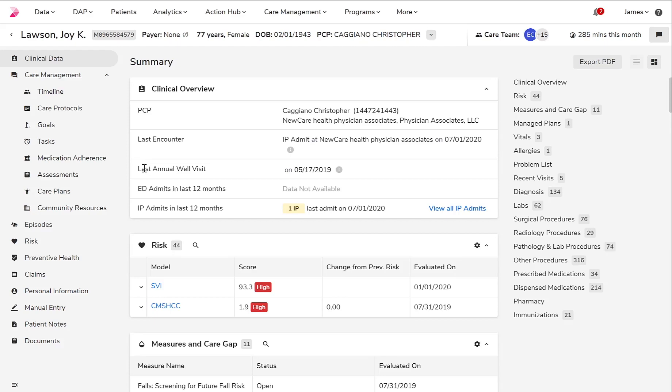Starting from the top, you can see Joy Lawson is the patient being reviewed. Next to her name is her enterprise master patient index number used to call and store all related data to the patient from various data sources.